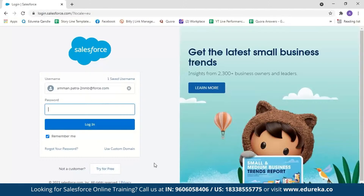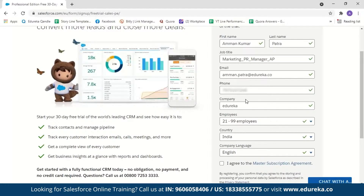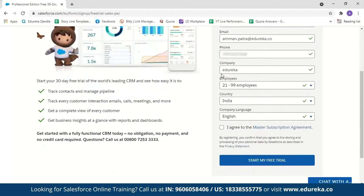If you're new to Salesforce, click 'Try for Free' and enter your details such as first name, last name, job title, email ID, phone number, company, number of employees, country, and language, then agree to the conditions and click 'Start My Free Trial'. A mail is sent to your email ID containing a Salesforce link and your username. Click the link, set up your password, and you're signed into your Salesforce console.